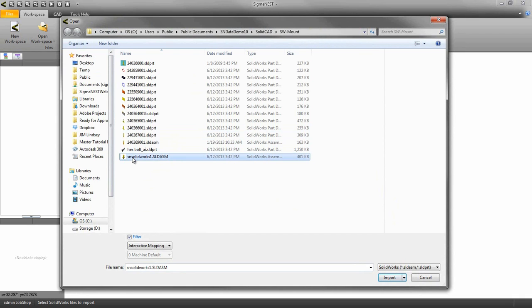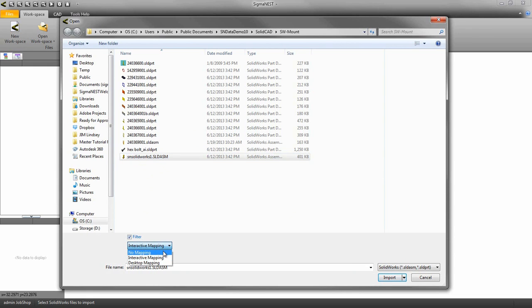At the import window there are a few options we need to be aware of, mainly the mapping system. No mapping will import the parts straight into SigmaNest without applying any kind of filter system. This means if you have parts like bolts, casters, or anything that can't be cut on a piece of sheet metal, those parts will be imported into SigmaNest.